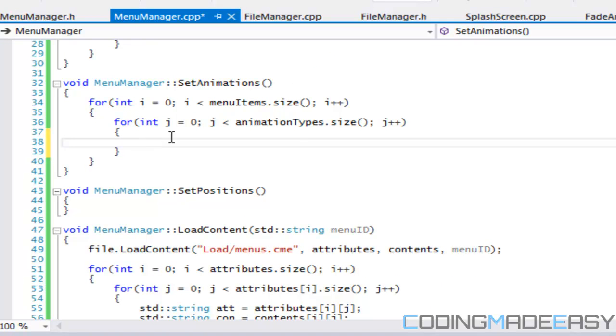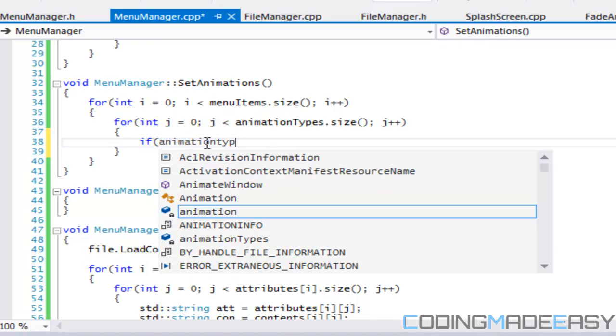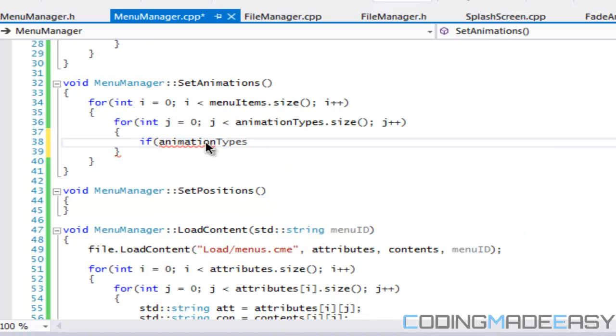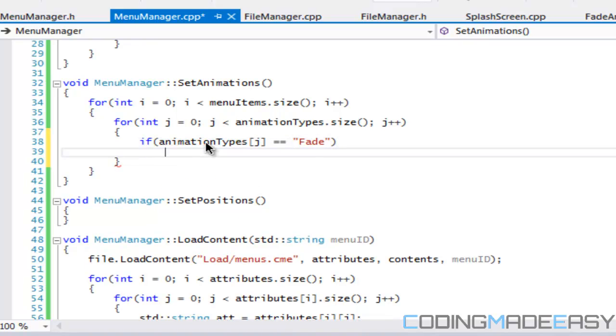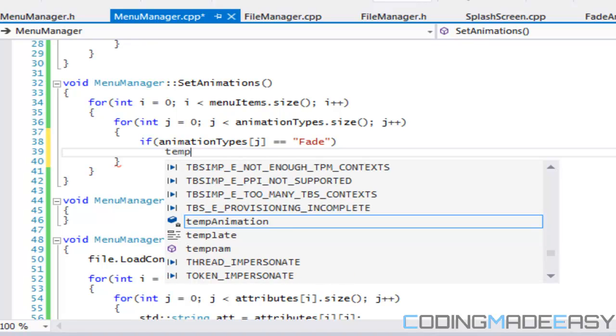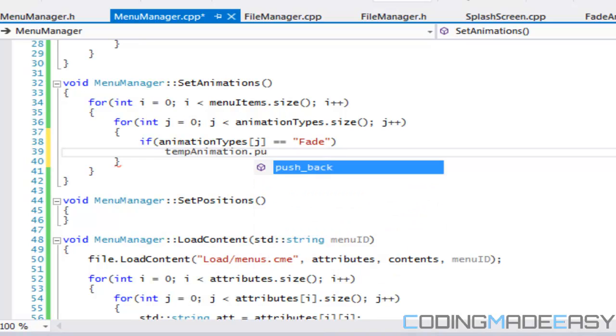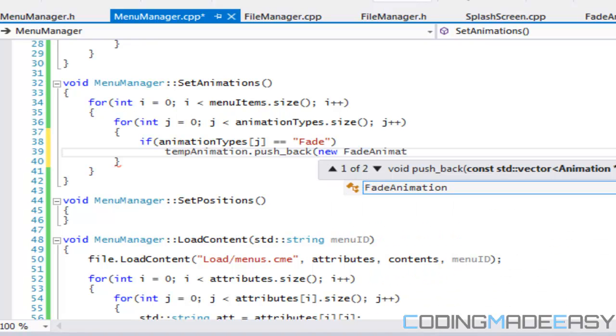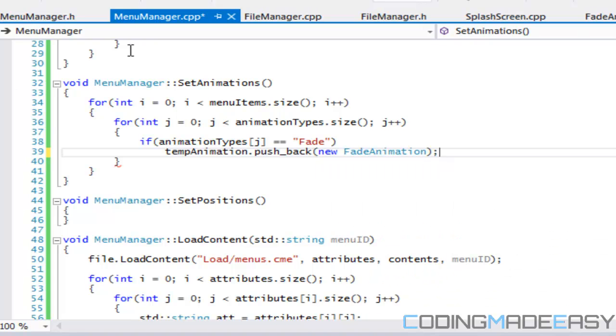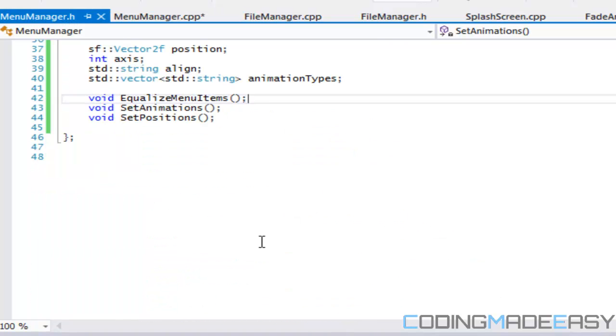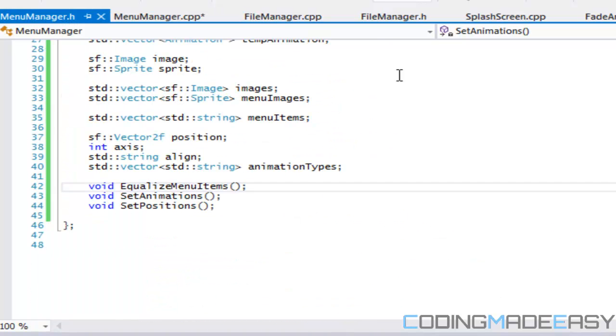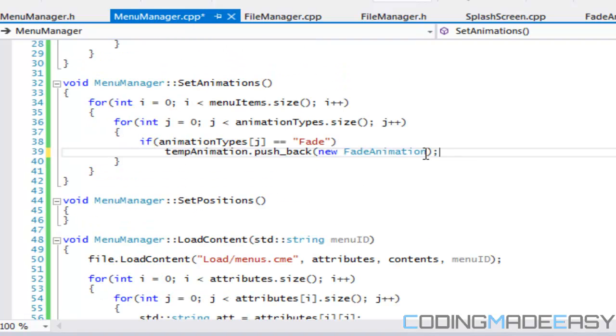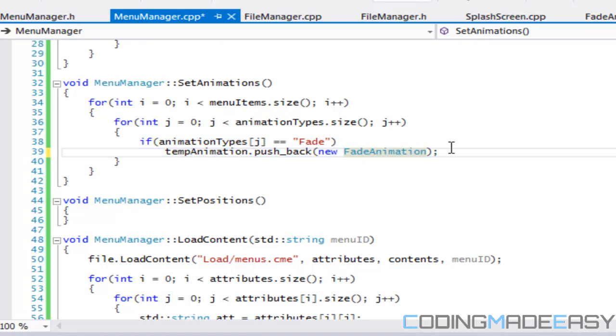So what we're going to say is that if animation types j is equal to fade and we only have one animation type right now, we only have a fade animation. We'll be adding in like zoom animations and probably scroll animations and stuff. But for now we only have a fade animation. But we'll say that if it's fade, then temp animation dot push back new fade animation.